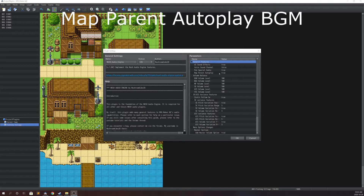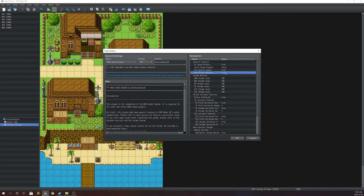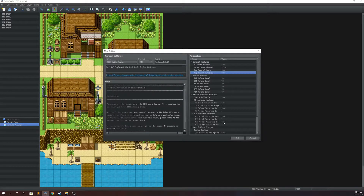Now we're going to take a look at the next feature called Map Parent Auto Play. It's in the General Features section — it's a small feature, doesn't require a lot of settings. Basically what this does is if a map doesn't have an autoplayed BGM, the map is actually going to look at its parent map to see if that parent map has an autoplayed BGM. This is very useful, especially if you have like towns or dungeons that are formed by multiple maps put together rather than one single map, and they all share the same music or BGM.